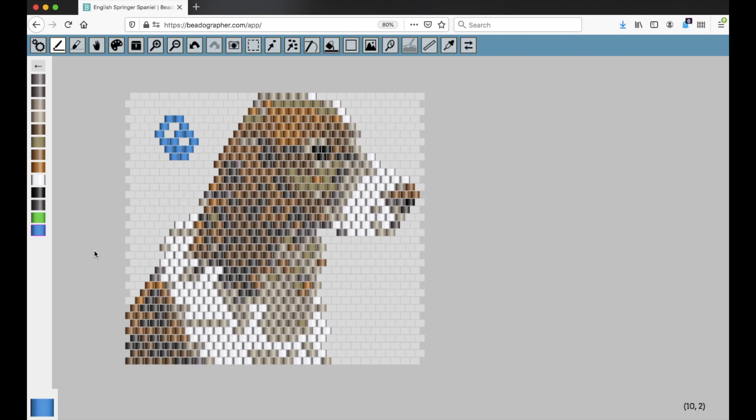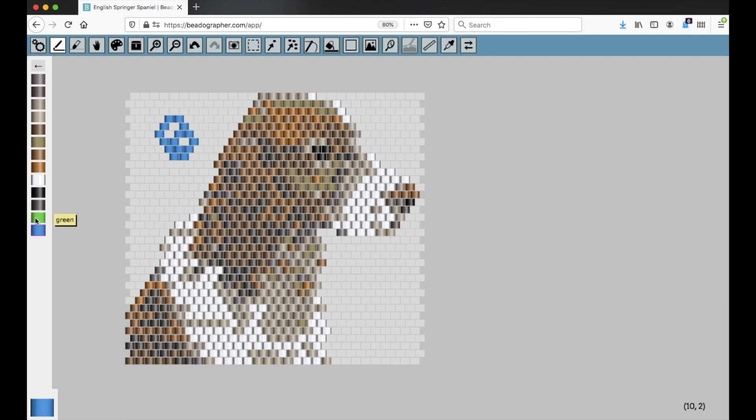One other thing I want to note is that if you hover over it, it just says green. It does not give the description, the bead product number, the symbol. That's because I haven't added that information yet, and green, this is just a made-up color. So the program has assigned it to be green and assigned it to be blue.